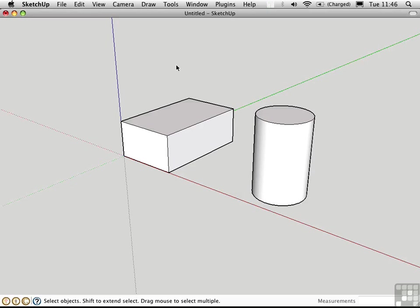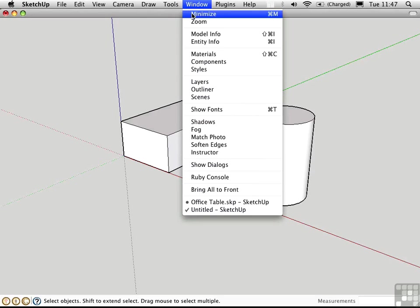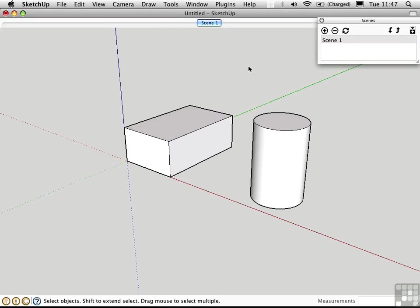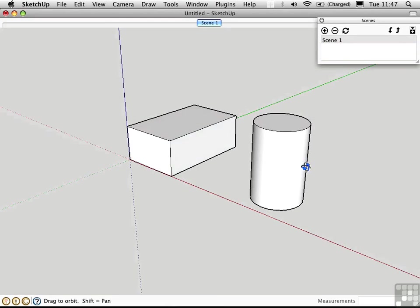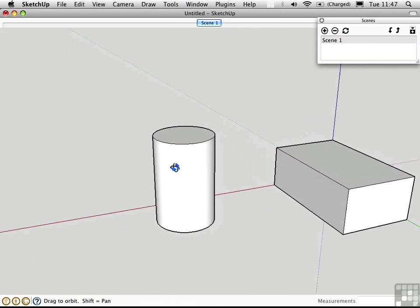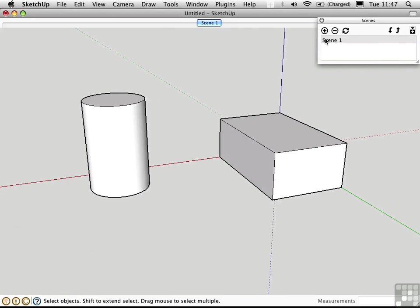To create your first scene, you have to go to the Scenes window. Click the plus button to add a page. Change your point of view by orbiting or panning, and create a second scene.